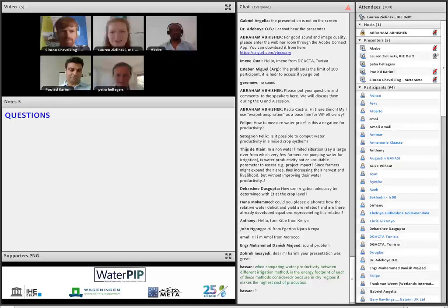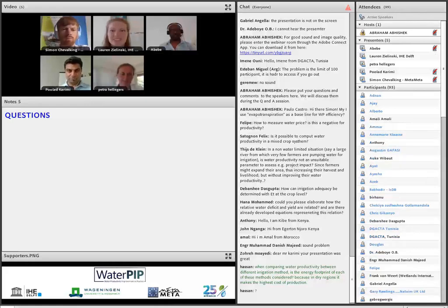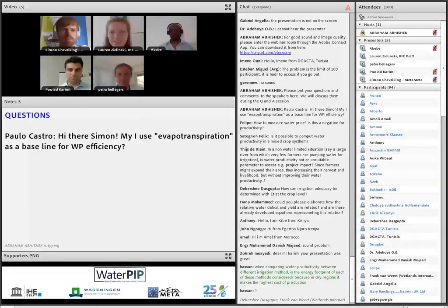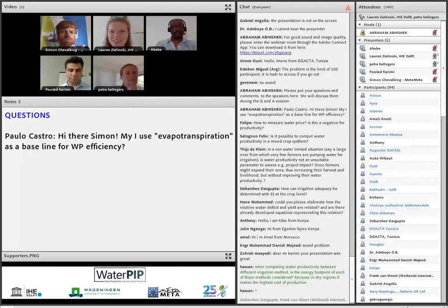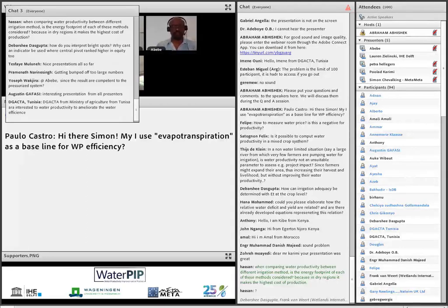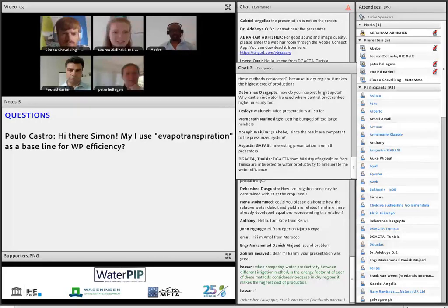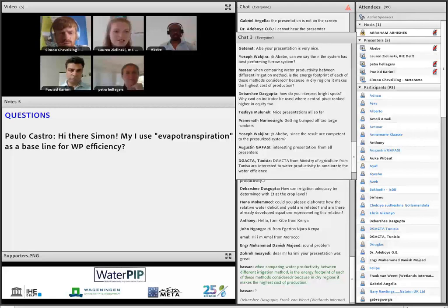That was a really nice video and a good reminder that when we talk about equations and numbers, at the end of the day water productivity is about people and communities. Thank you everyone for watching and thank you to all our presenters. It was a nice way to start — what is water productivity, the specifics of different indicators, how they can be applied in a real-world case, and looking at the holistic view of how it all comes together. Now we'll begin the question and answer session. Abraham has been gathering your questions from the chat. The first question from Paul is for Simon: may I use evapotranspiration as a baseline for water productivity efficiency?